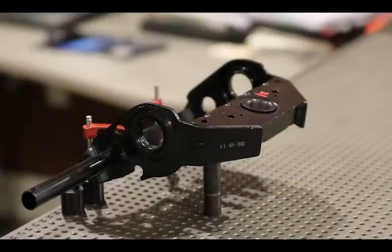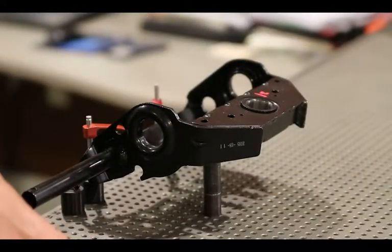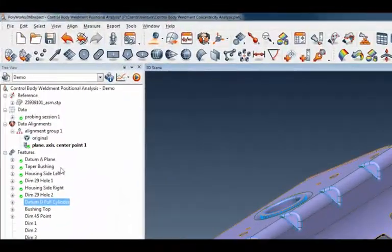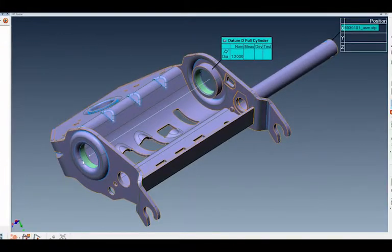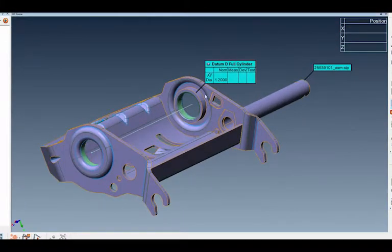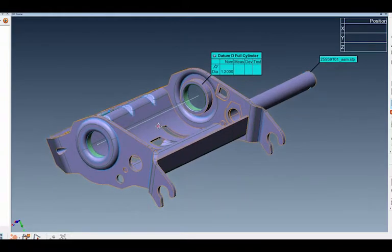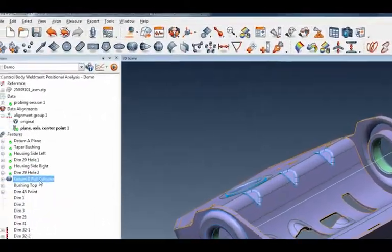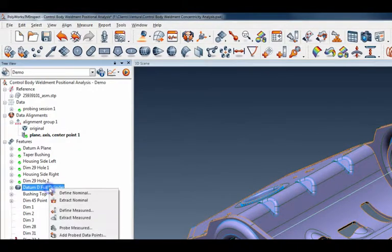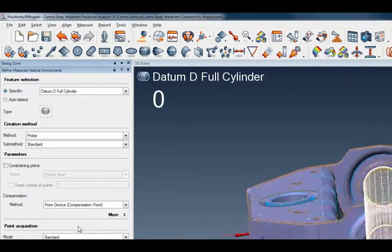I've got one of them fixtured up right here, and you can see in my data here in my model tree I've got those features measured, shown by the green check mark. Here is datum D — the full cylinder. There is a cylinder made up of these two pivots in that housing, that weldment. I'm going to right-click on there and go to probe measured.